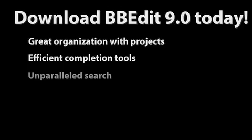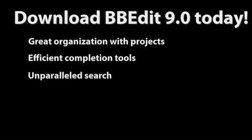So go ahead, download BBEdit 9.0 and take a look. The software is free for 30 days. All the features you need, great organization, efficient completion tools, unparalleled search, and so much more are all there in BBEdit 9.0. And, most importantly, it doesn't suck.